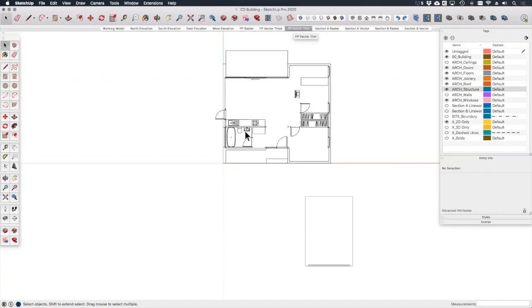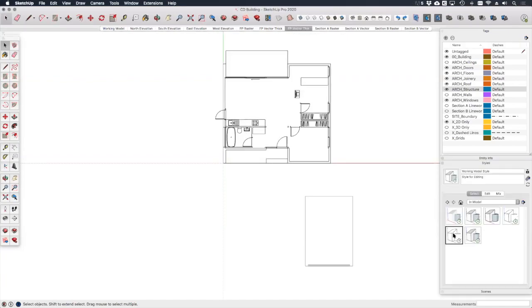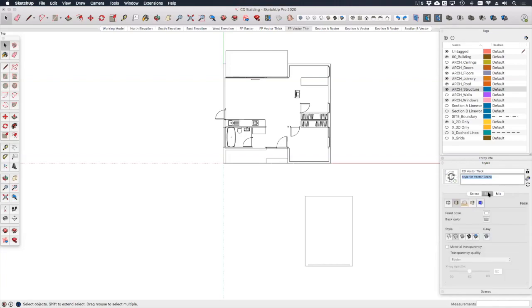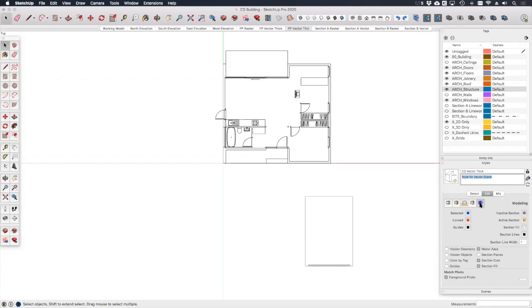So if we start with the FP vector thin scene, in the styles dialog let's select our vector thin style and click create new style, and let's call this style CD vector thick. If we edit that style under modeling settings, we just need to untick section fill and then update the style to save those changes. Make sure this style is applied to the vector thin scene and then also update that scene to save the changes.